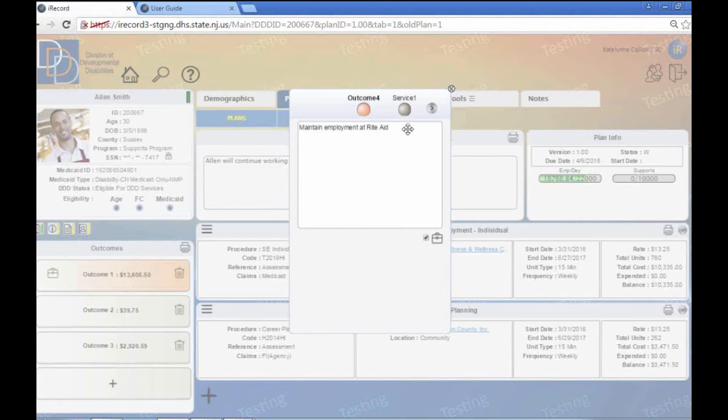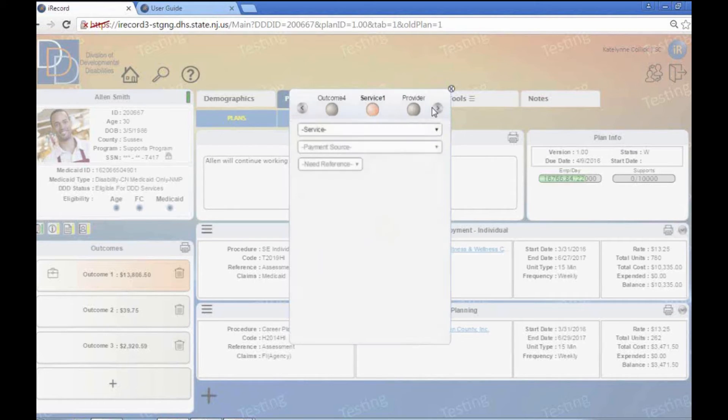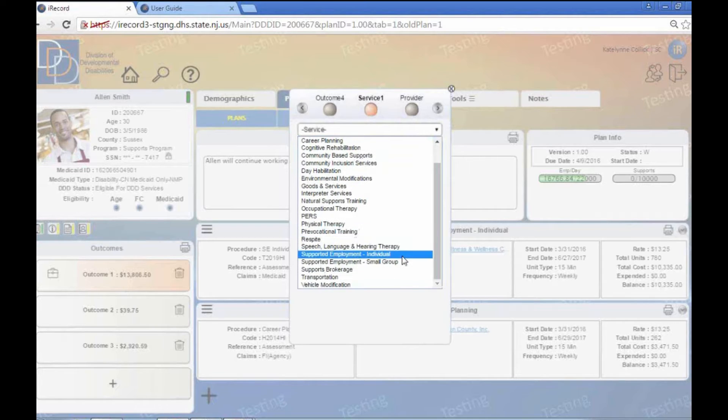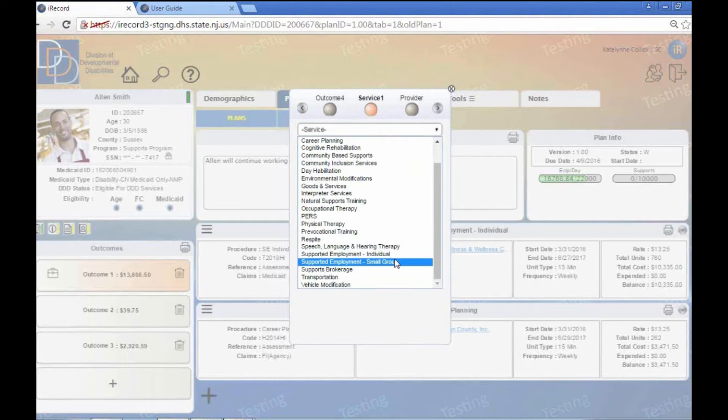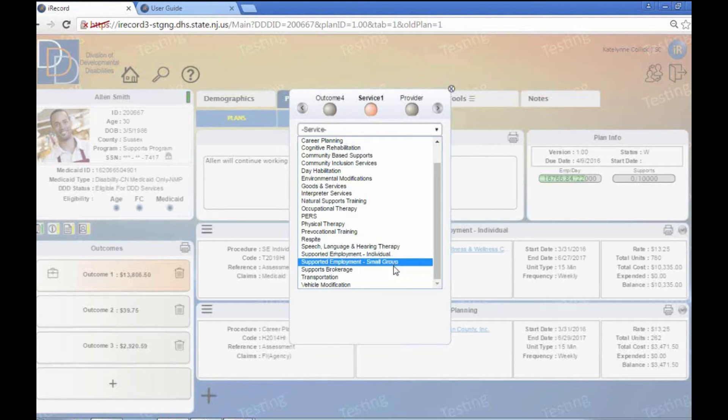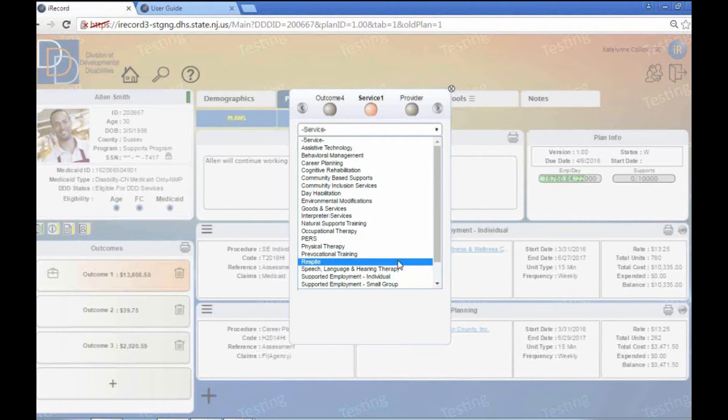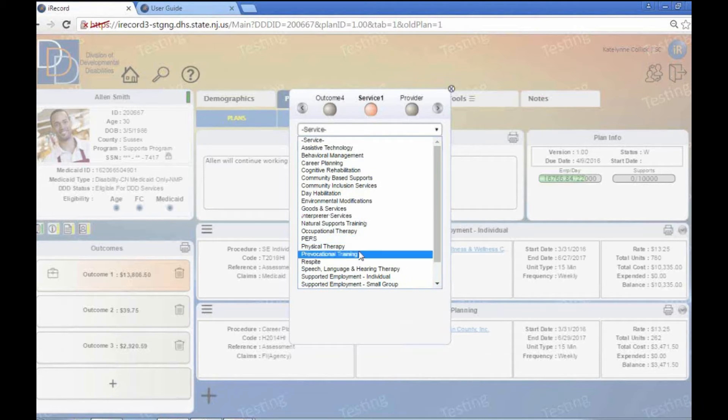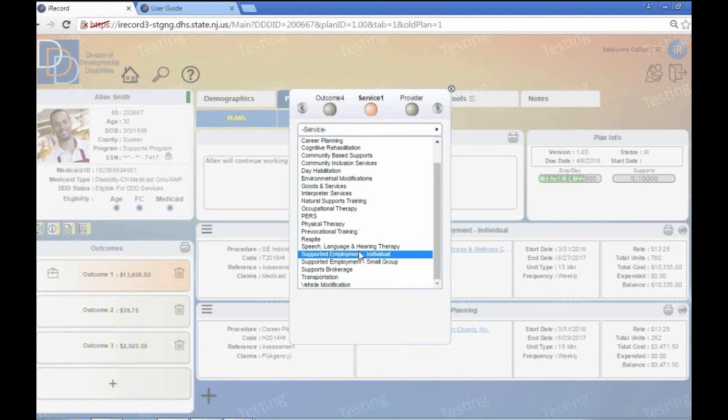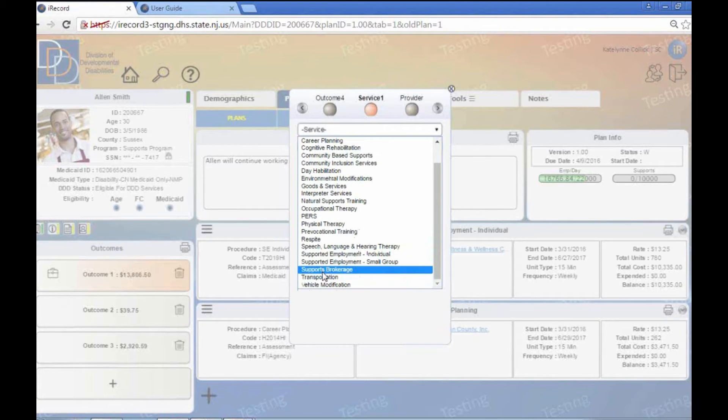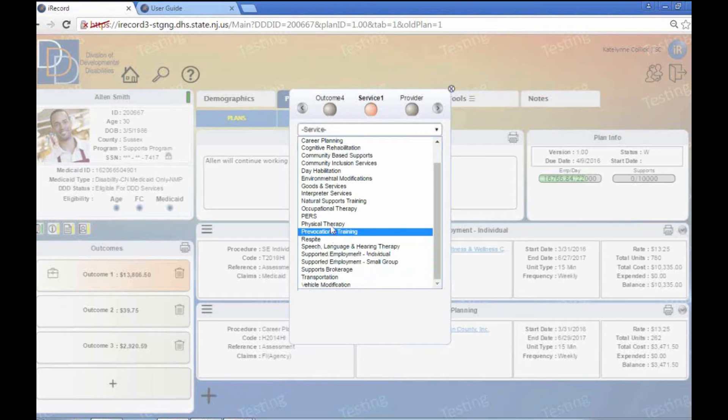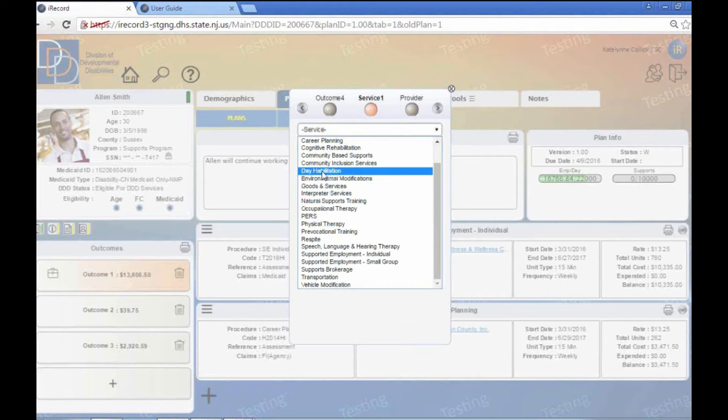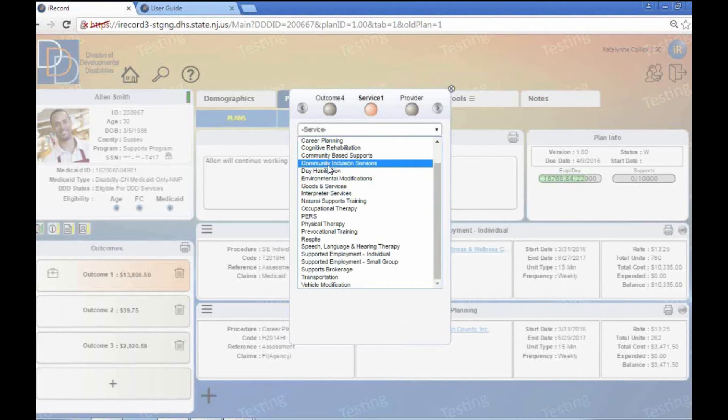So that's going to be your main difference. And then just like your other service plans, you're going to go in, you're going to pick the service. It's going to be supported employment. You'll see that there's a couple different options here. You have supported employment individual or supported employment small group. If this was an employment outcome related to career planning, you would click career planning or pre-vocational training. Sometimes somebody might just be getting more information or being introduced to certain types of employment. Maybe they're going to work on that in their day program. Maybe they're going to work on that in community inclusion.